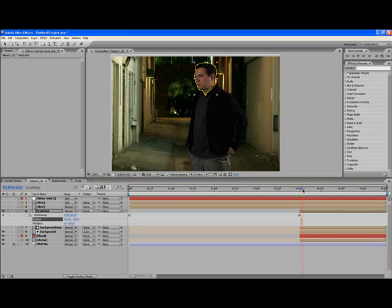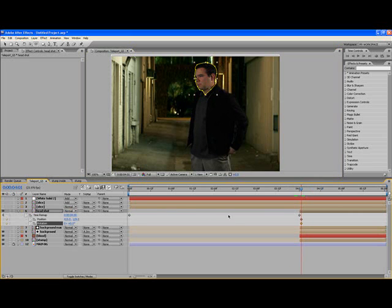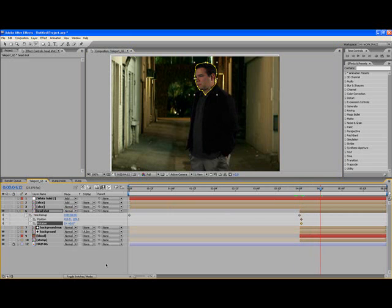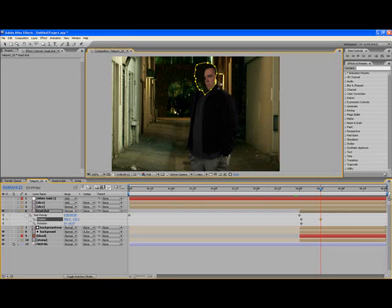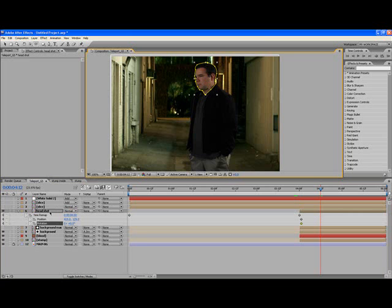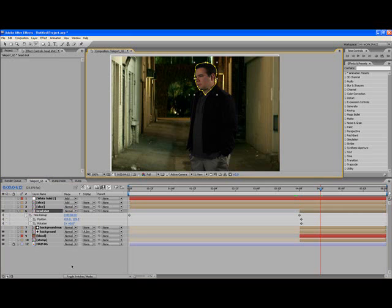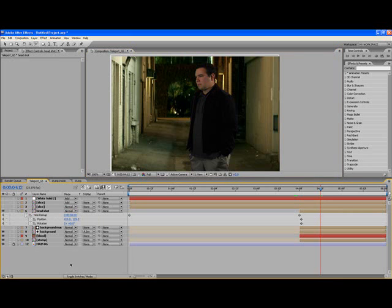There you go, you're all set. Now we can start to do the animation. I'm going to keyframe the position and rotation and go out here a few frames and I'm actually just going to move him first.